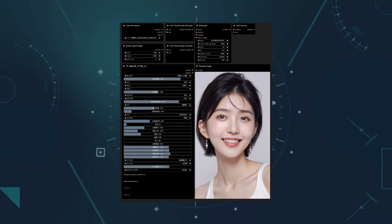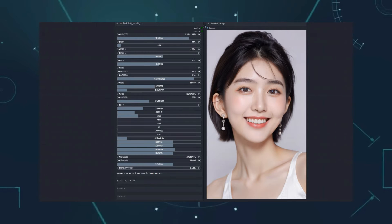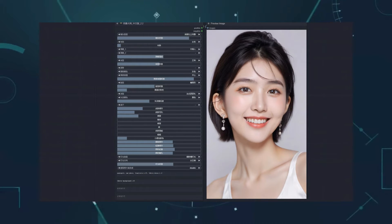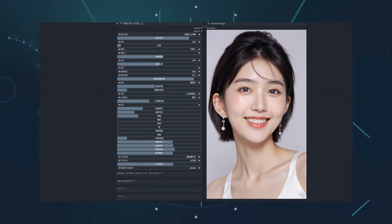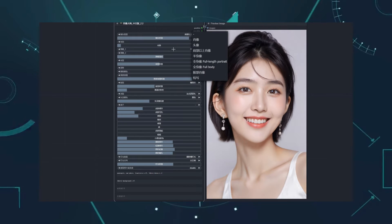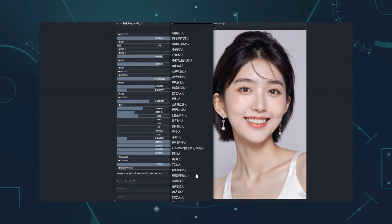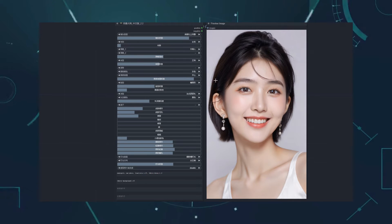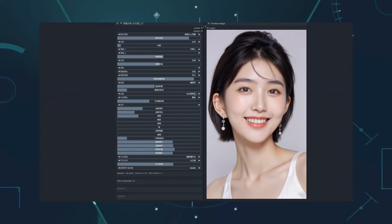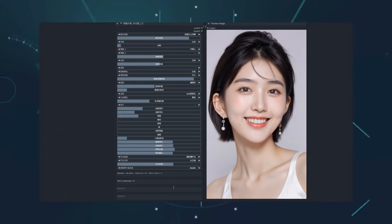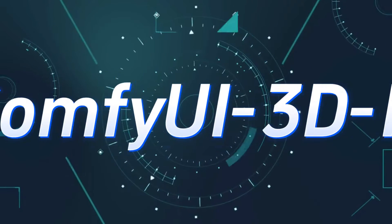Regarding this custom node, I previously recommended it in a dedicated video. It can turn the task of generating character portraits into a multiple-choice question, simply by setting different values for different parameters to generate corresponding prompts for image creation. The results are quite impressive. I'll say it again, the images are really good-looking.